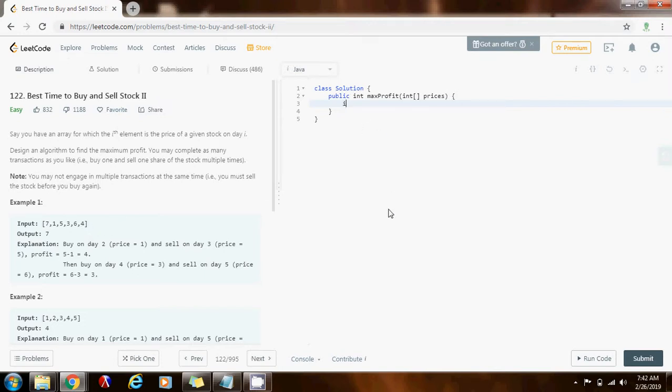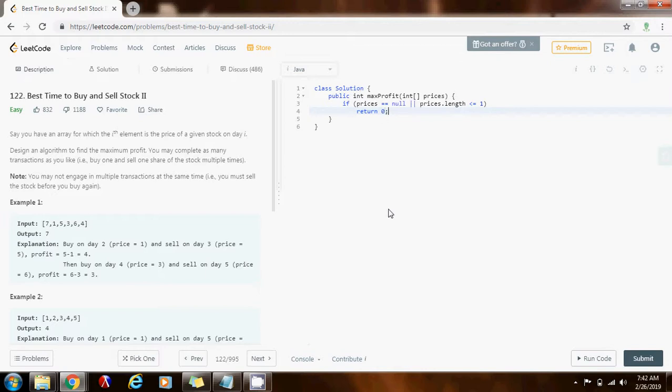First, if prices equals null, or prices.length is less than or equal to one, return zero—the maximum profit would be zero. If the array is null or I don't have enough elements, then I return zero as the maximum profit.